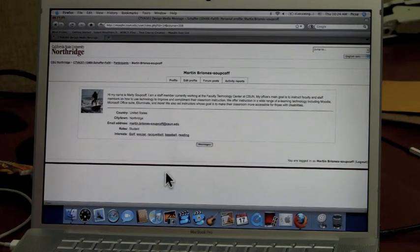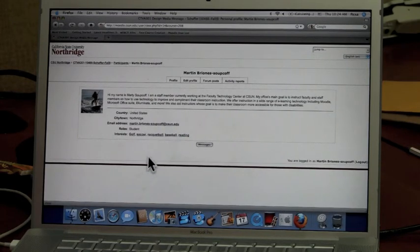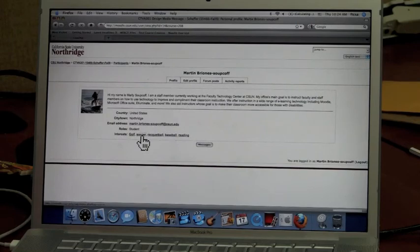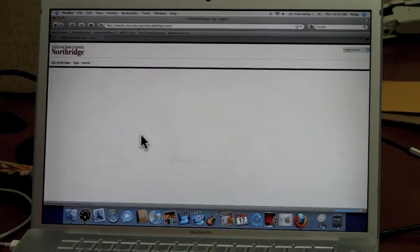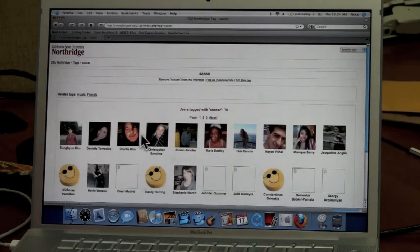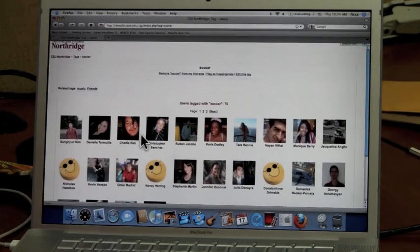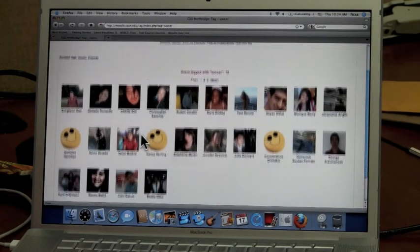If you wish to see other people with similar likes that you do, you can click on them and it will show you all the profiles of students that have the same likes as you.